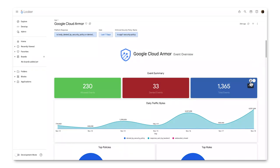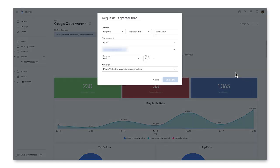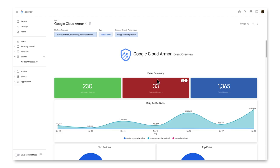By clicking the bell icon on this metric, I can create an alert that will notify me or whoever I specify when requests are greater than 70,000. That can be accomplished by email or by a messaging system like Slack at a selected frequency and time and with specific permissions. Click Save Alert and that is set.